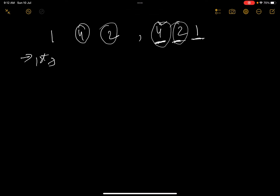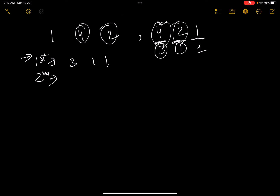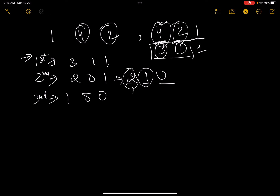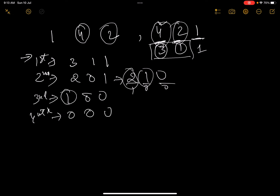Pick the top two: 4 and 2. After filling, it becomes [3, 1, 1]. In the second iteration, pick 3 and 1 — it becomes [2, 0, 1], sorted to [2, 1, 0]. In the third iteration, pick 2 and 1 — it becomes [1, 0, 0]. In the fourth iteration, only one remains, so we fill that one cup. Final state: [0, 0, 0]. Total time taken: 4 iterations.